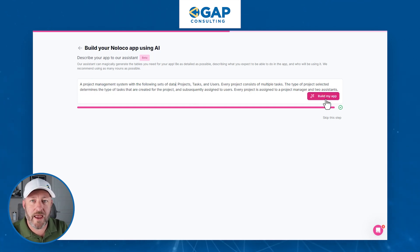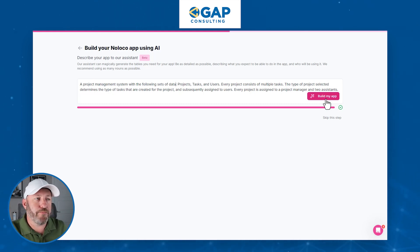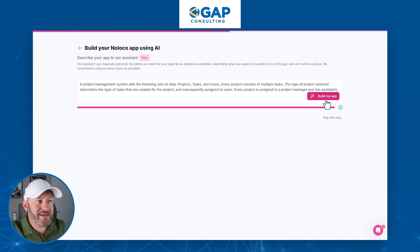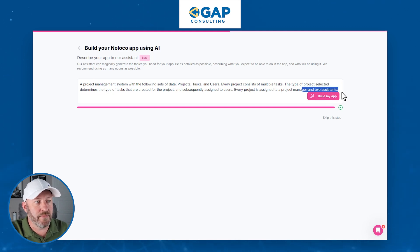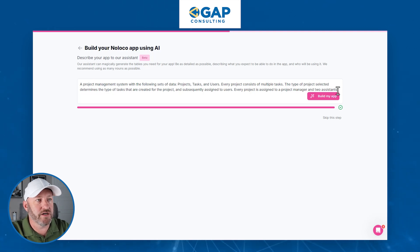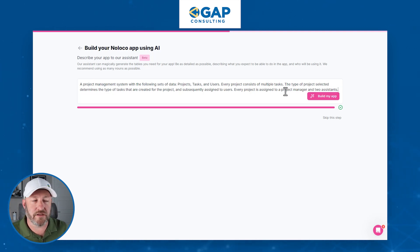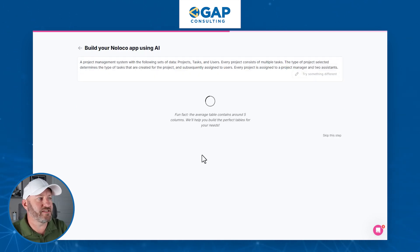The key takeaway is that a project can be one of several different types, and depending on the type of project and who it's assigned to — the project manager and two assistants — the tasks are going to be generated automatically. That's what we need to build in our workflows.